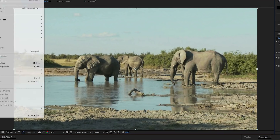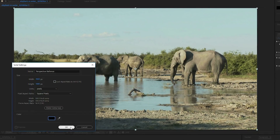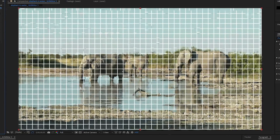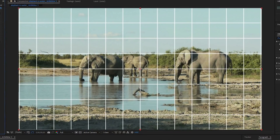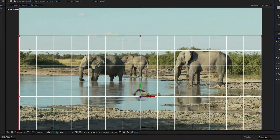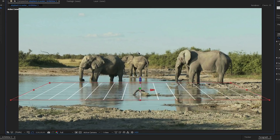Bring whatever footage you're using into After Effects and make a new solid. Apply a grid effect to it and make it 3D — this is going to be a reference for perspective. Move it down to where the ground is and rotate it until it looks like it's sitting on the ground. If it looks right, then it is right.